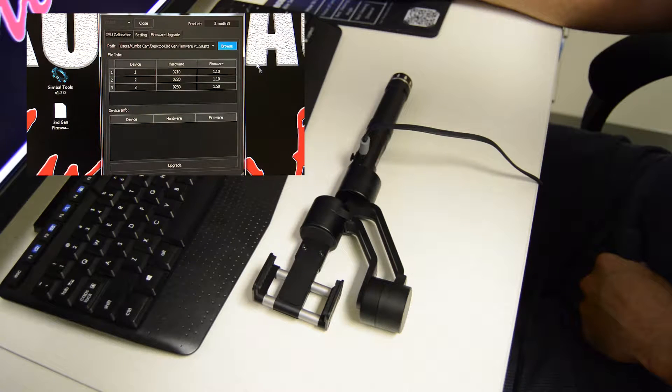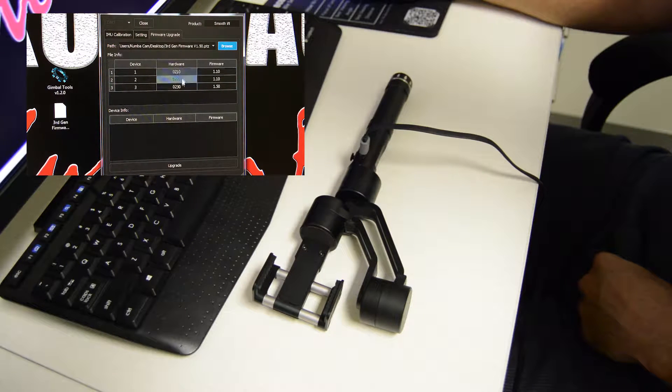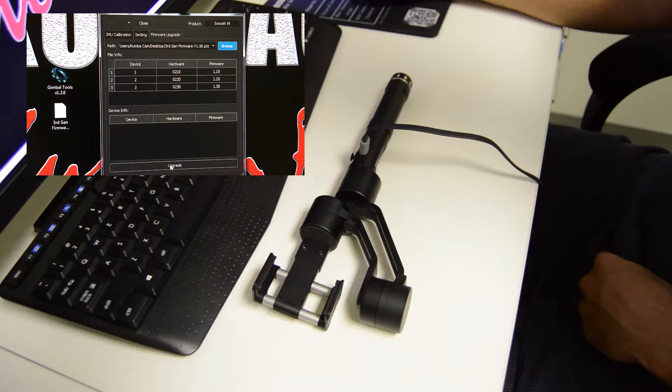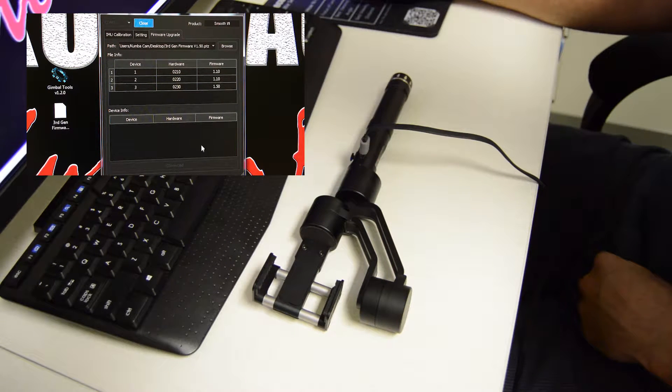You're just going to double click it. It's going to come up. Then you're just going to hit upgrade.